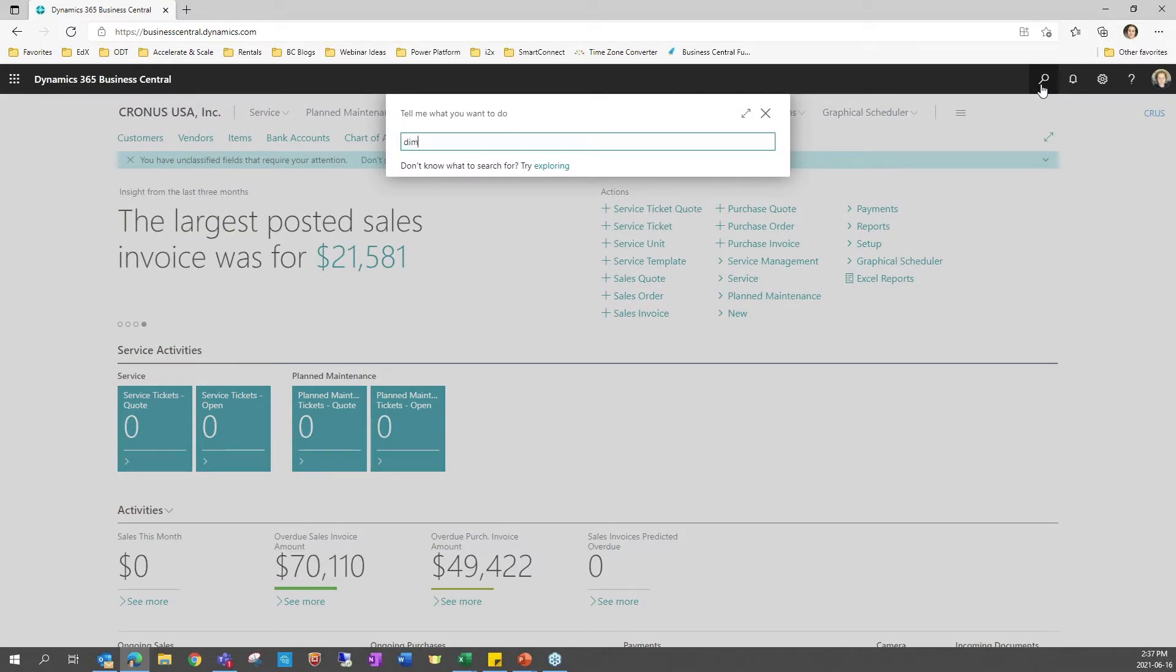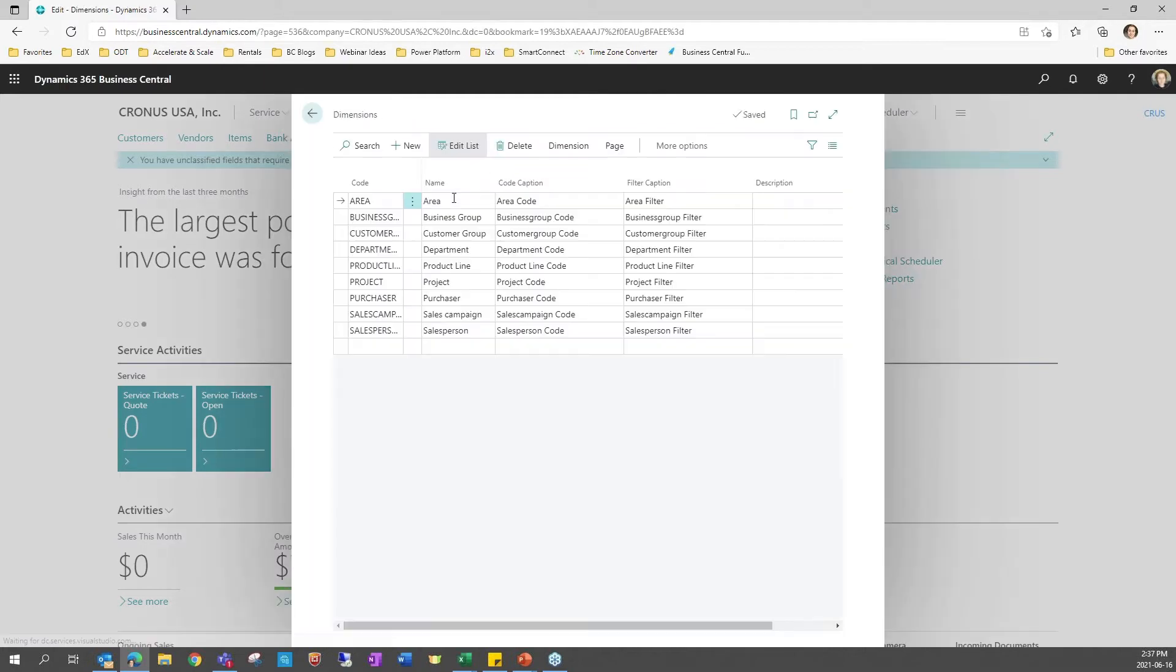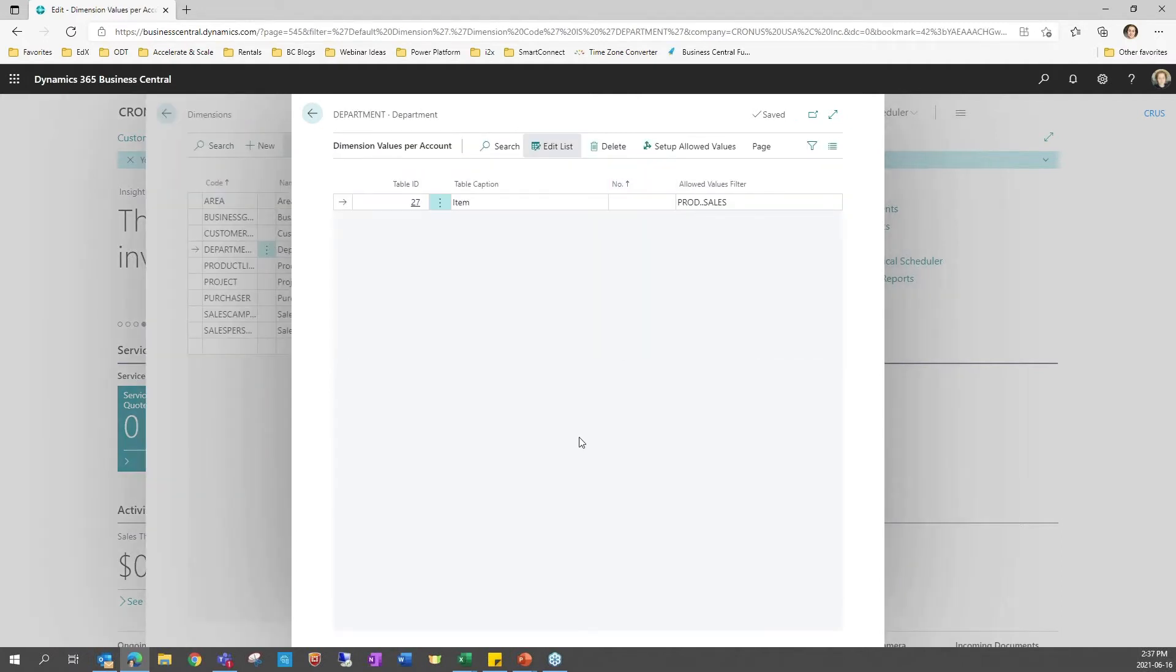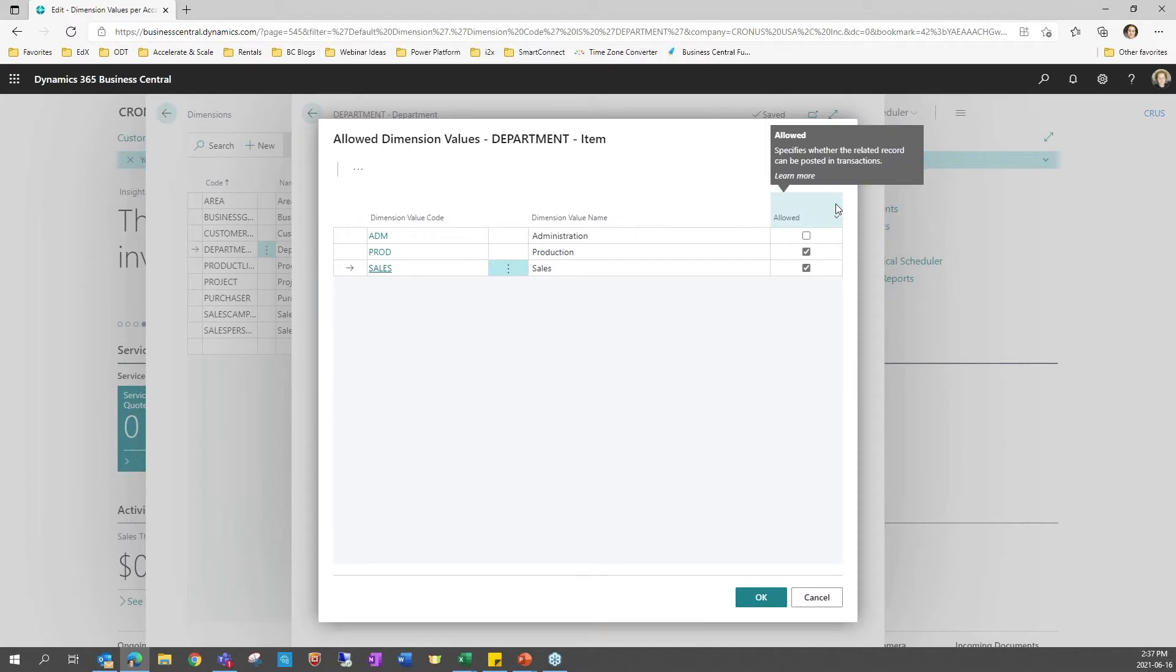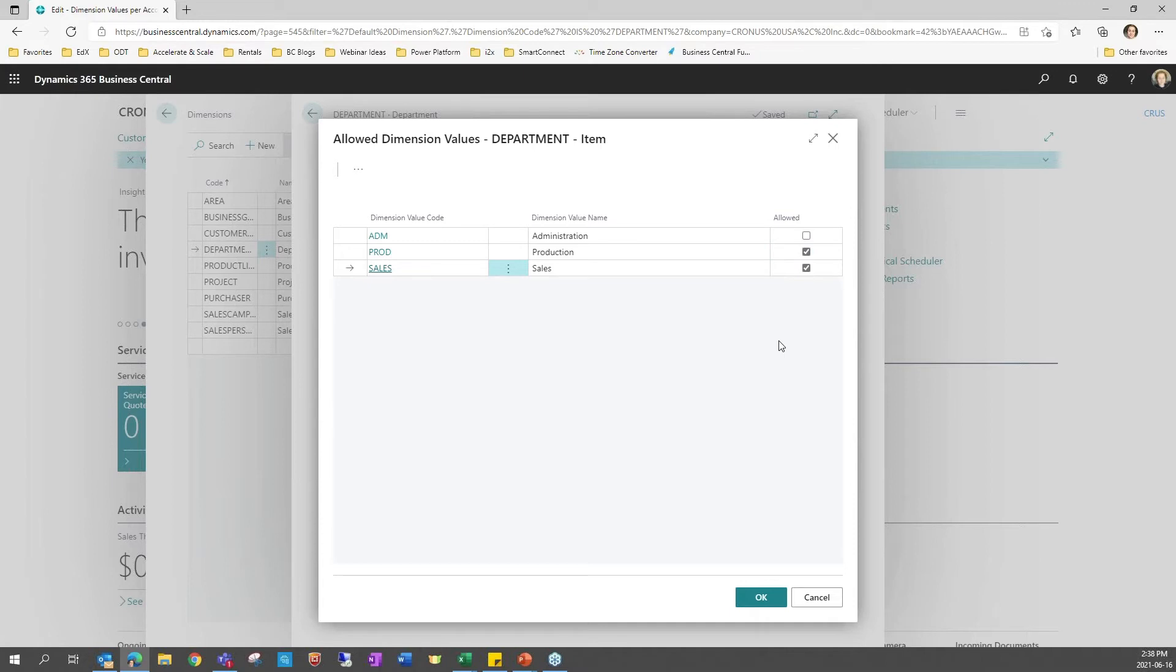There is another feature that is related in part to finance, but also to operations. Under the dimensions, you have a new feature for allowed dimension values per account. This means that per account type, you can specify which values are allowed. For example, here, our items need to be assigned to a department, but they should be assigned to either the production department or the sales department, depending on their type. So I don't want the administration option to be available. So I will not allow it. I will only allow the other two values. This makes sure that my user can't make a mistake during the data entry. It also simplifies assigning default values.